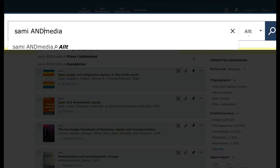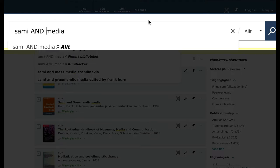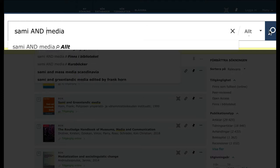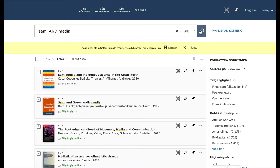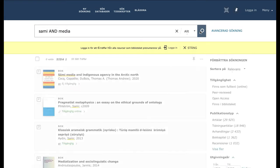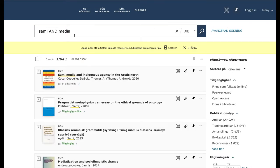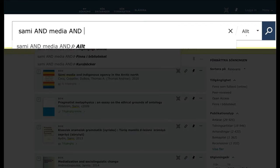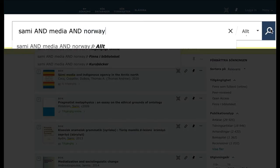The more words you add, the narrower the search. Now you are searching for material that contains Sami, media and Norway.